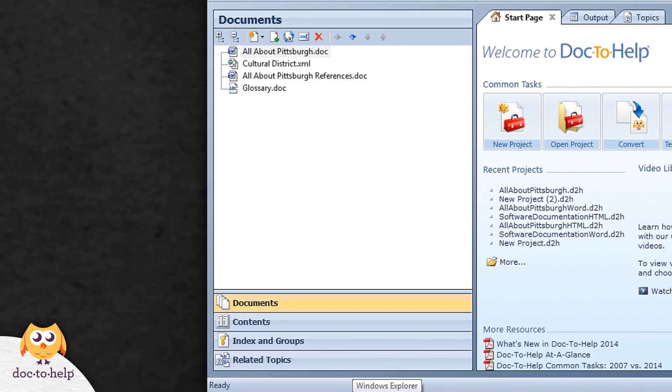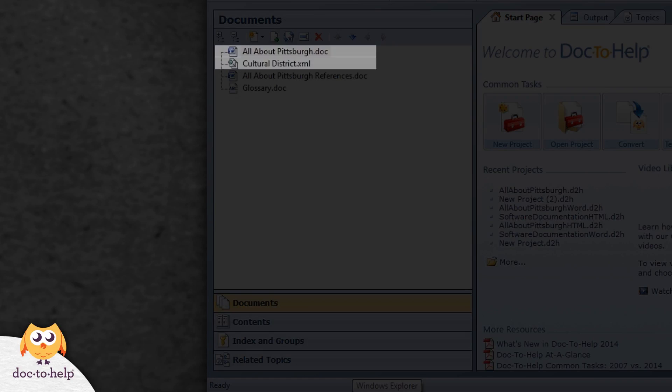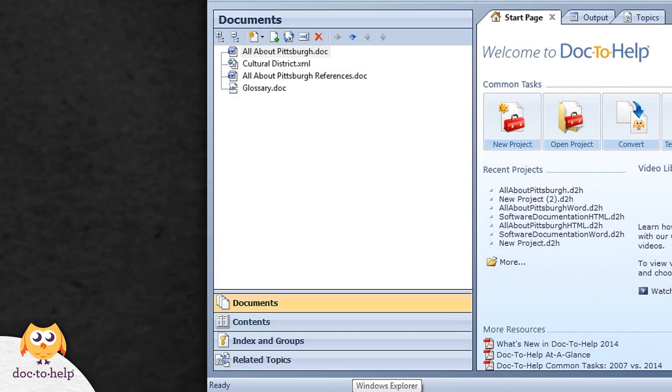The documents pane is where all of your project documents are organized. A project can contain as many documents as you like, and they could be Word or content editor documents. Your project can contain a single type of document or a mix of both types.